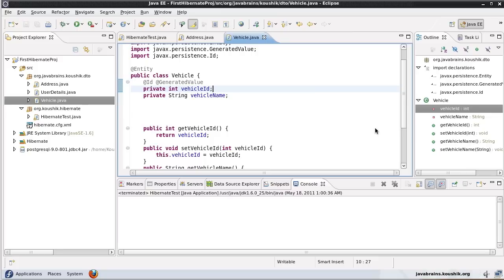Welcome to another tutorial on Hibernate. In the previous tutorials we learned how to write entity classes, how to map associations between entity classes, and the different relationships in those associations. Now in this tutorial and the subsequent couple of tutorials, we're going to look at another important factor in object relational mapping: inheritance.